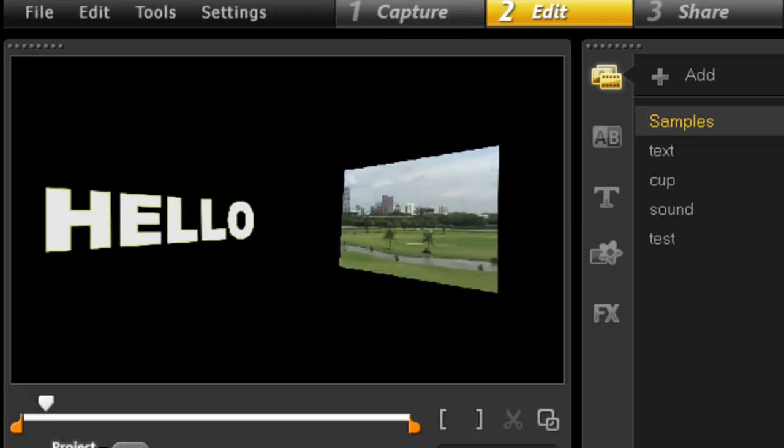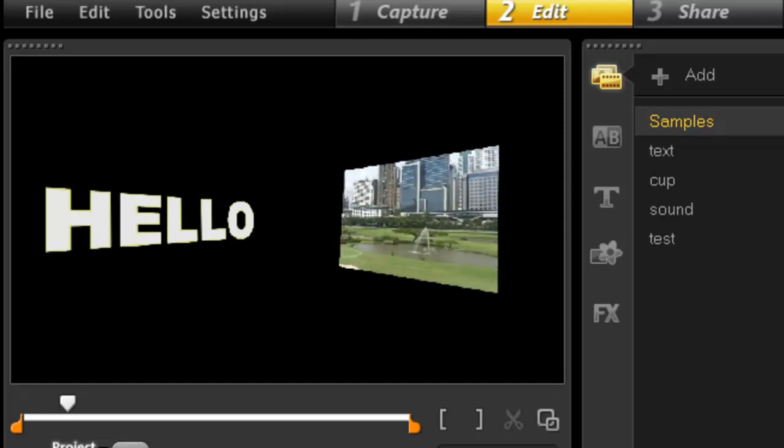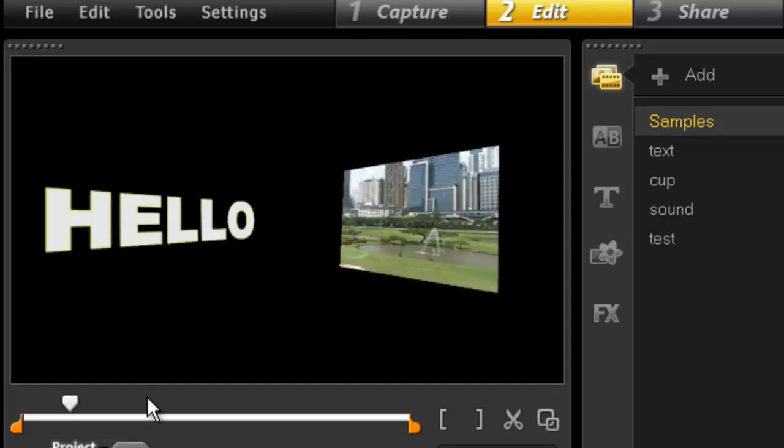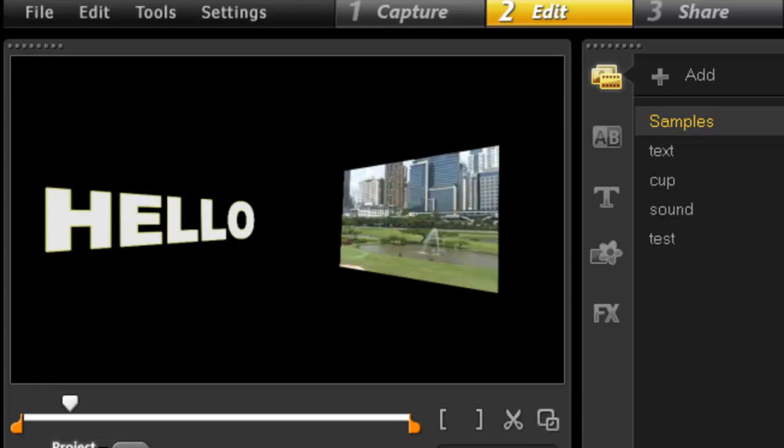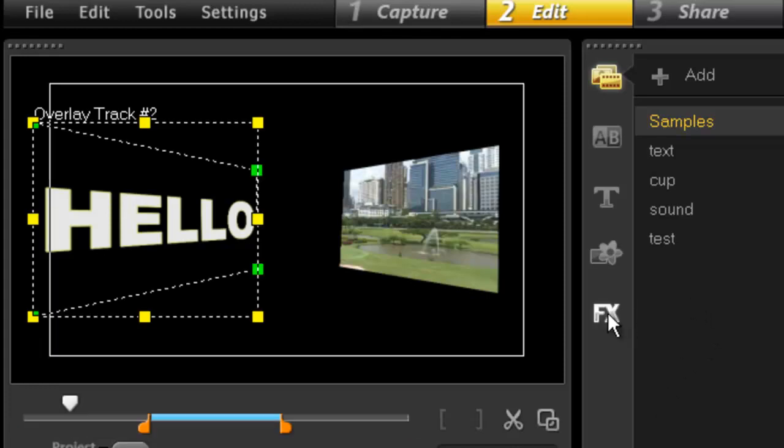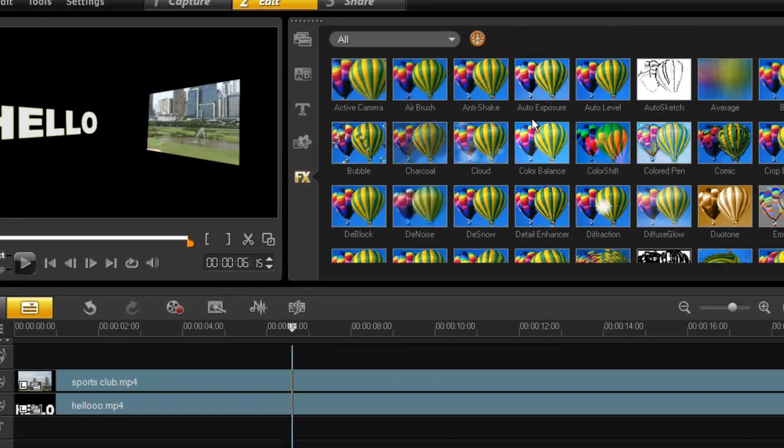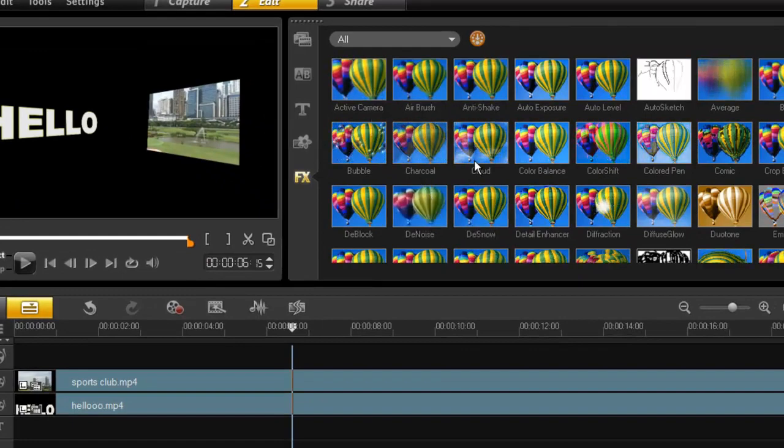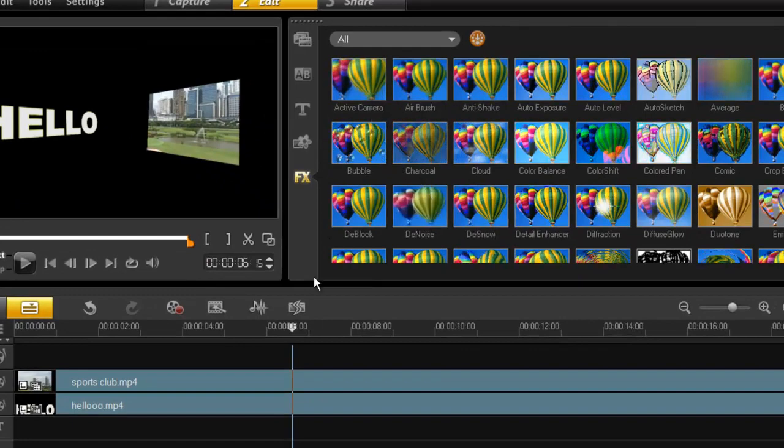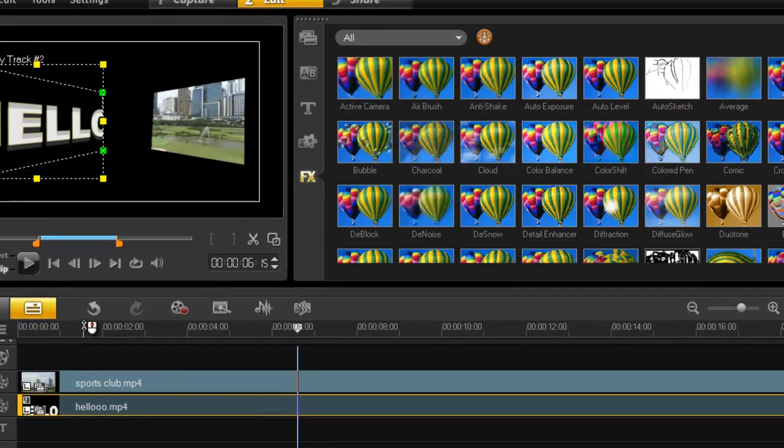There you go, that simple. Now just before I go, don't forget that now that this is a footage file, you can add all your filters to it. So you can do whatever you want with it because it's no longer text.